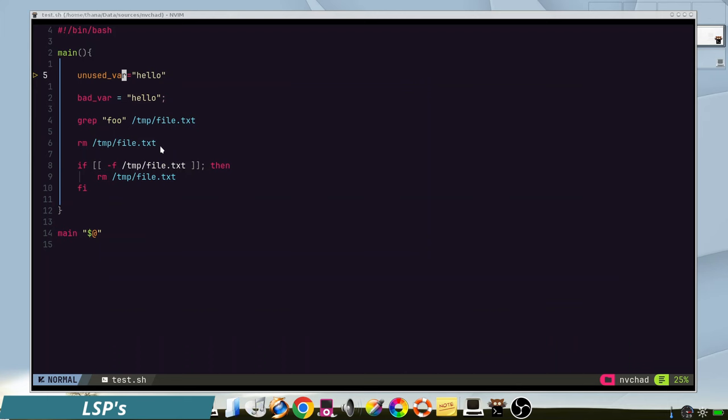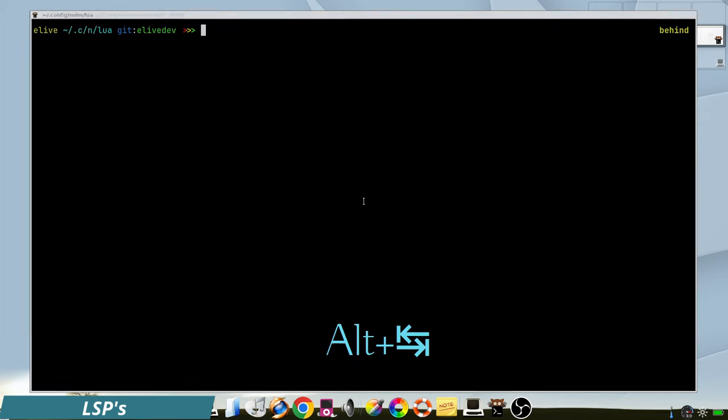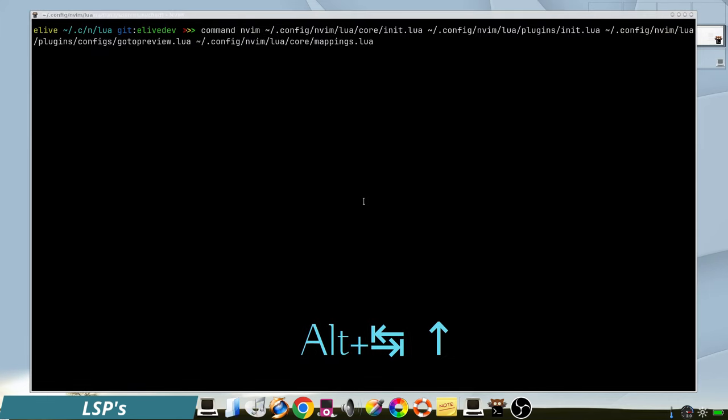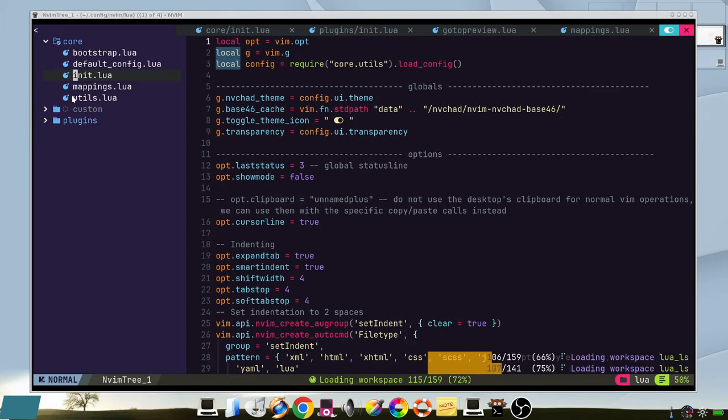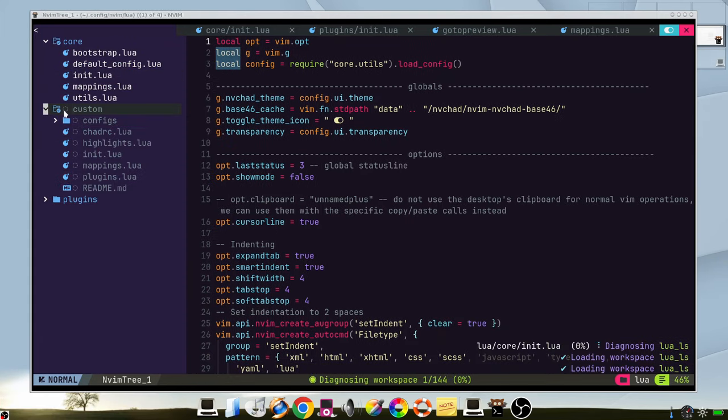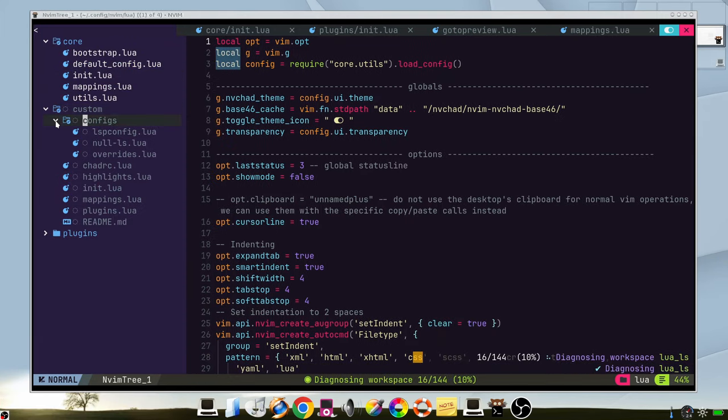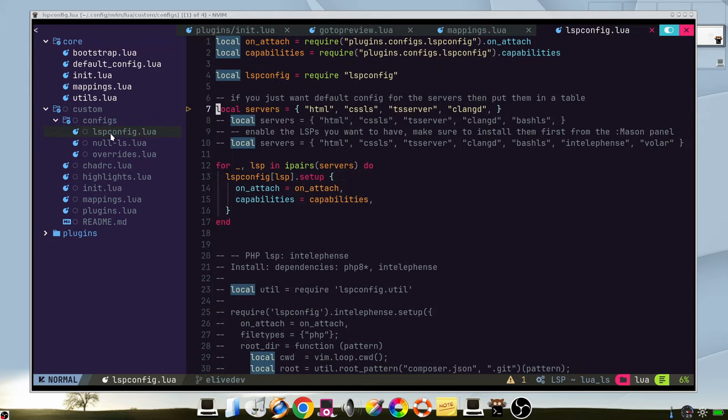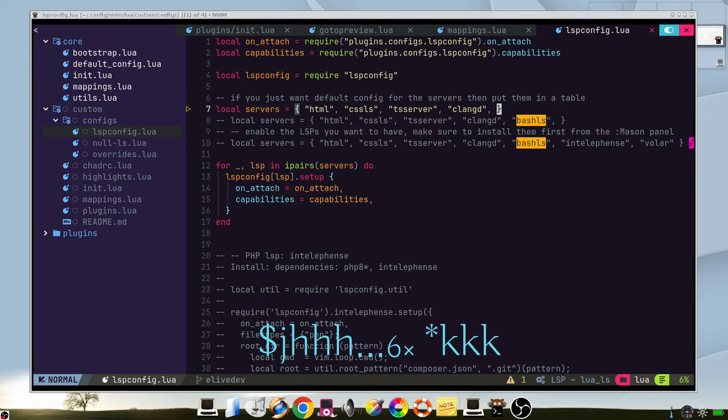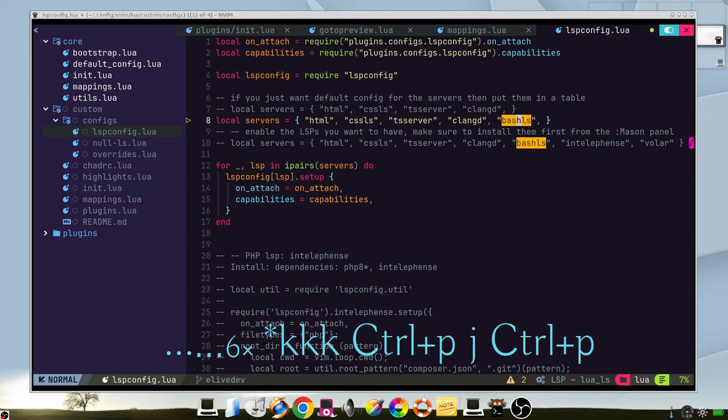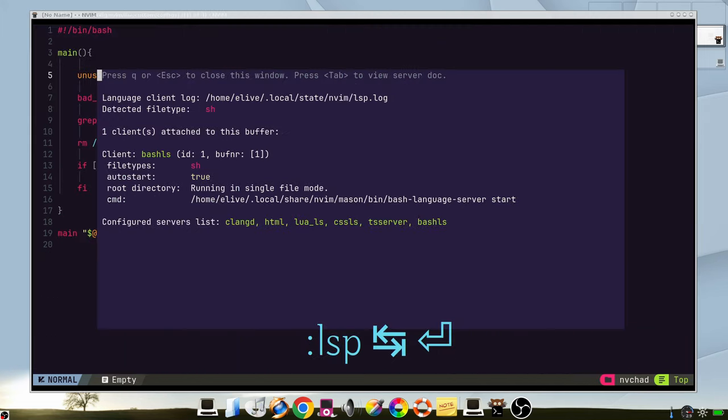So let's enable one for bash. We go to the configuration files and we need to edit the custom ones in config LSP config. Here we can add an LSP for bash. We will use this one, this line, bash ls.